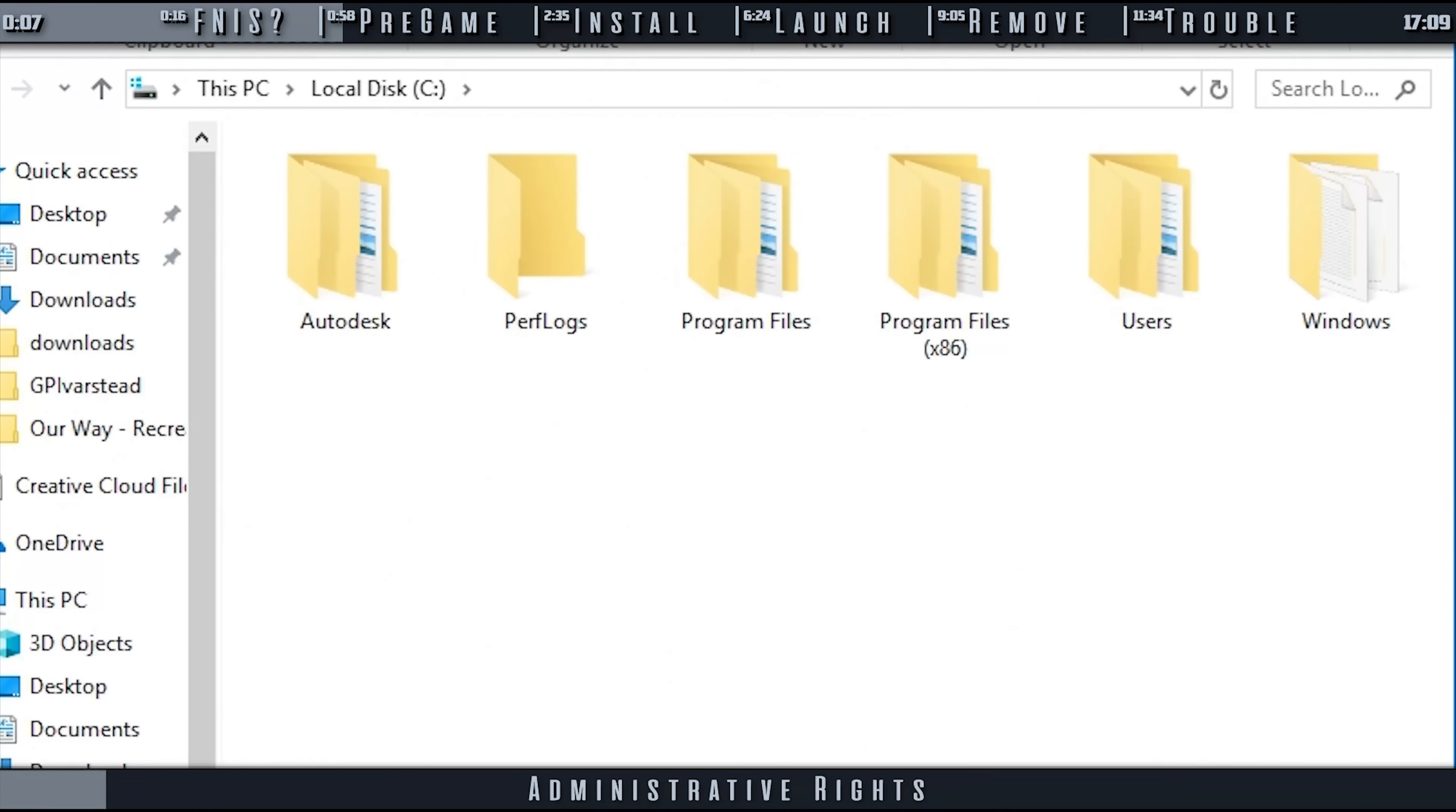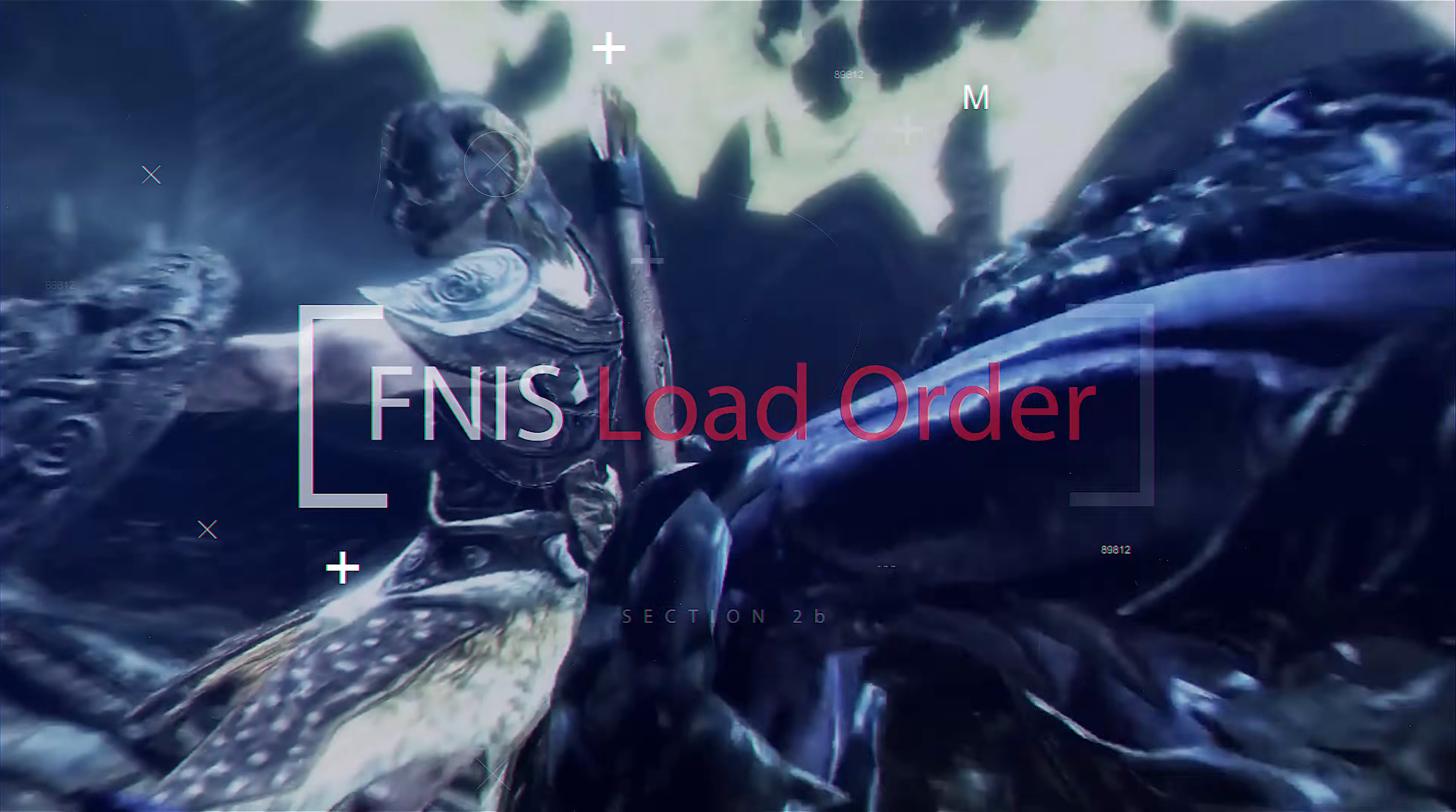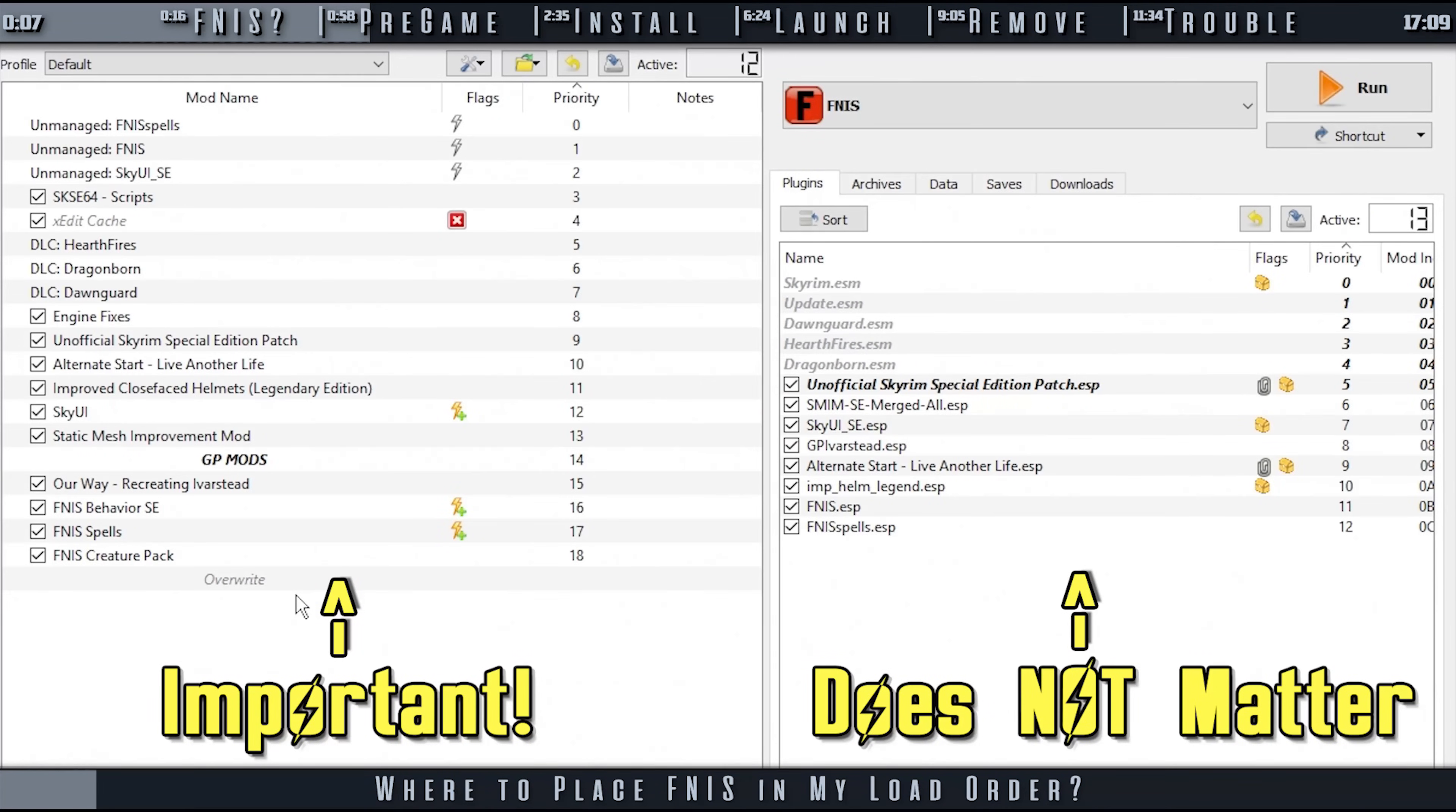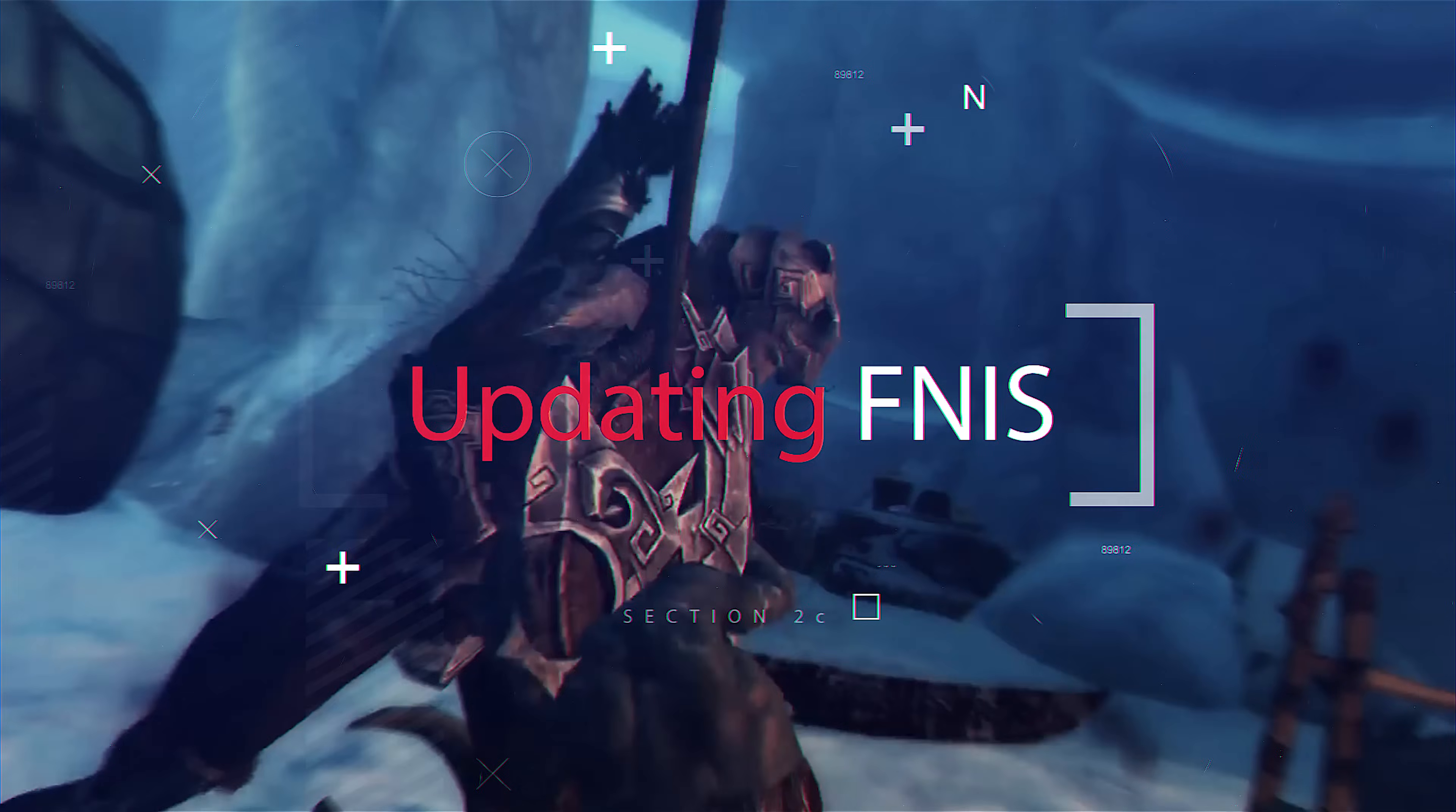FNIS requires that you have the game installed outside of the program files directories. A video on safely moving Steam installation directories is provided. FNIS plugin load order is not important. The ESP only contains mod-specific assets and or copies of vanilla behavior files. The order that is important is the FNIS output that we generate. It should load after every animation mod that you are using.